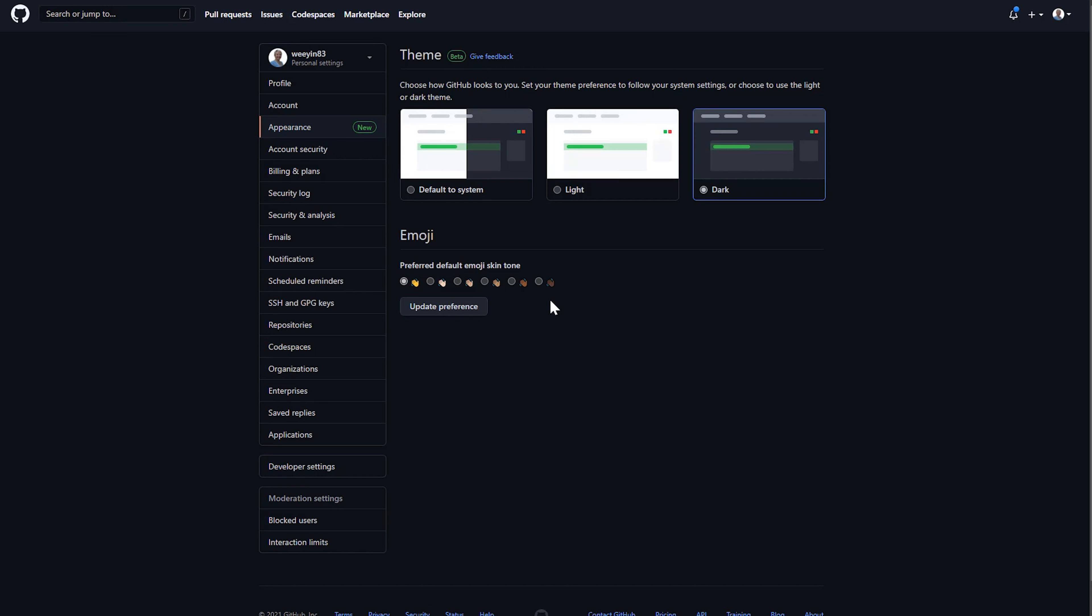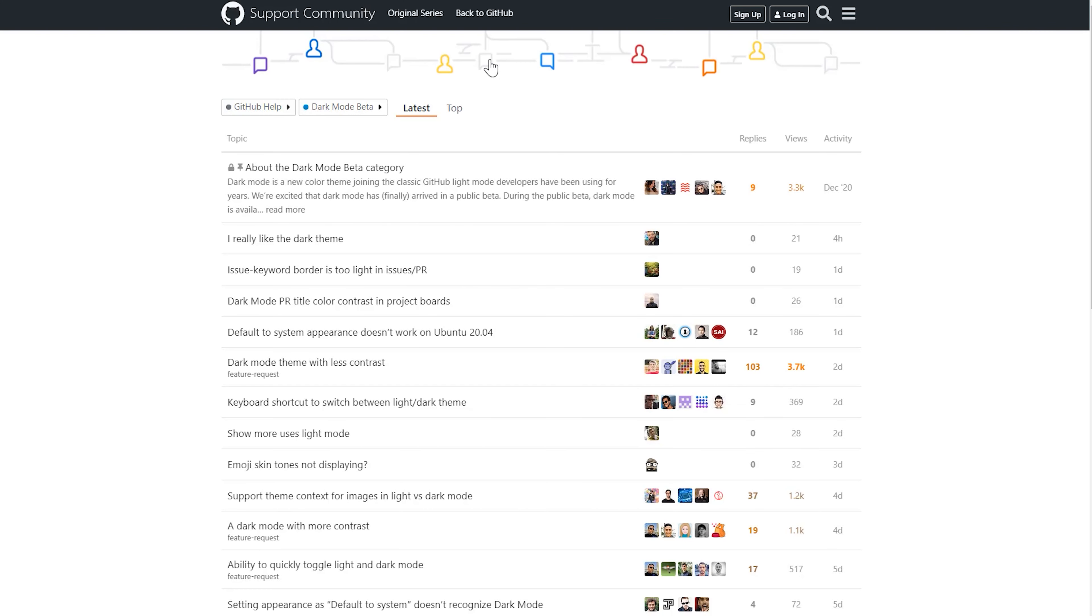Now in terms of the theme, it is still in beta. So if you have any feedback for the developers or the makers of GitHub, please do interact with the give feedback button and tell them what you like, tell them what you don't like, and see if they can take that feedback on board.